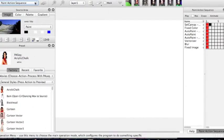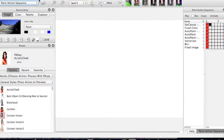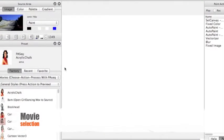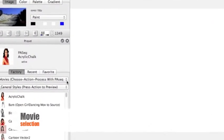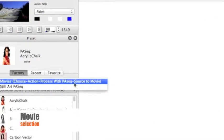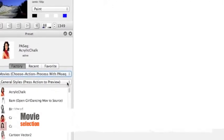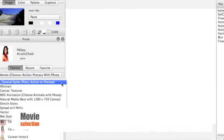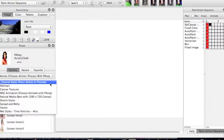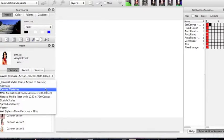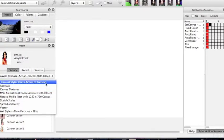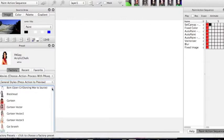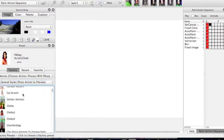When you've saved it up here, onto Paint Action Sequence, you then go down here, make sure you've got Movie selected, and you can choose any of these styles. I'm going to go for a general style, and one of my favourites, which is Cat Scratch,